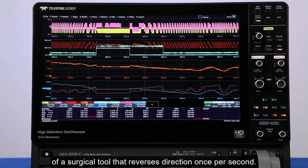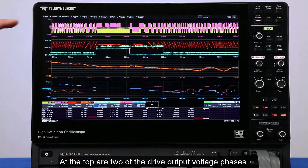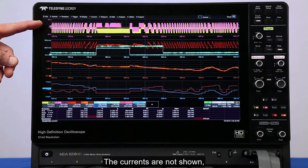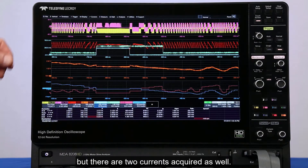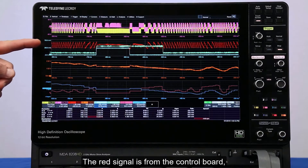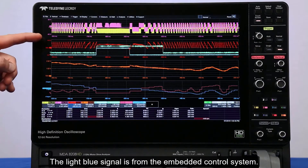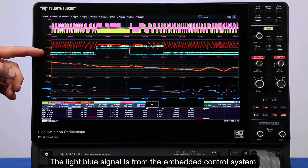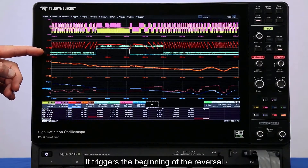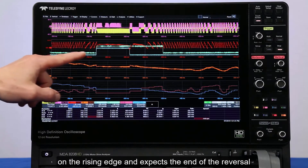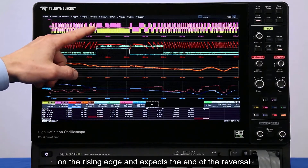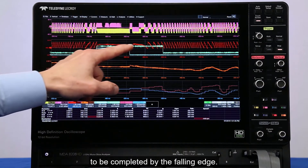This is a lab notebook of a surgical tool that reverses direction once per second. At the top are two of the drive output voltage phases. The currents are not shown, but there are two currents acquired as well. The red signal is from the control board and it indicates shaft angle. The light blue signal is from the embedded control system — it triggers the beginning of the reversal on the rising edge and expects the end of the reversal to be completed by the falling edge.